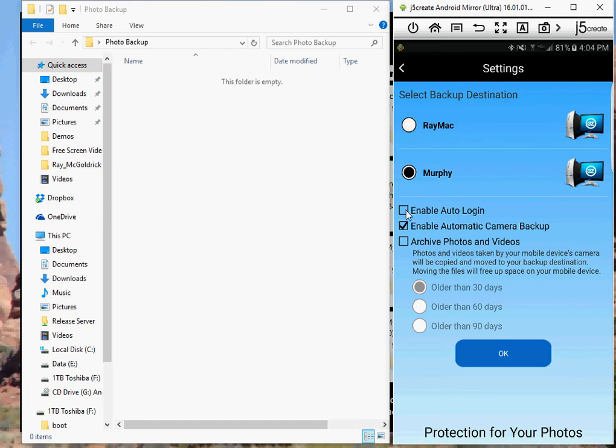I can enable auto login, so when I click on the app it'll go directly in here. Or you might not want to, because you might want to change the login for a different account or something like that.